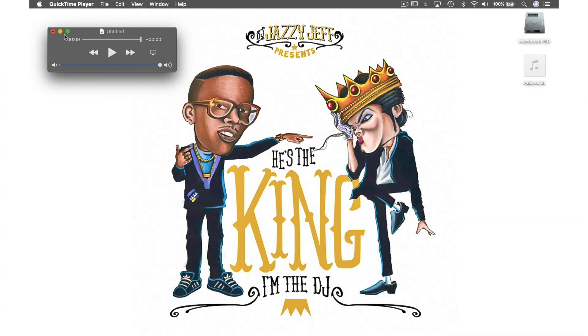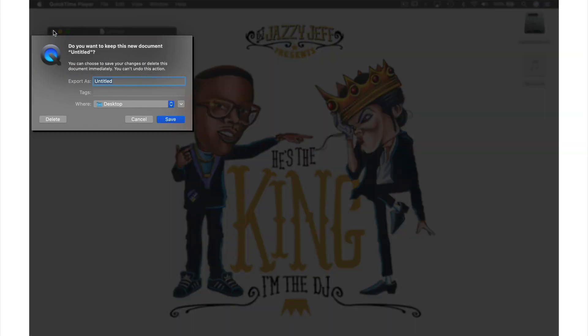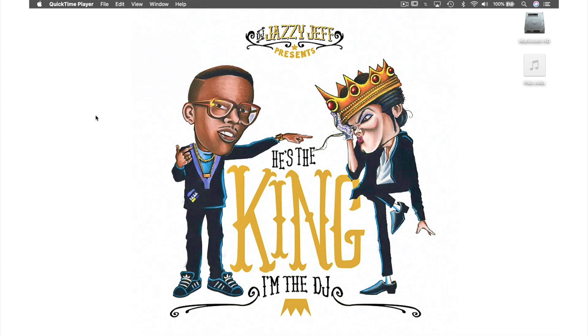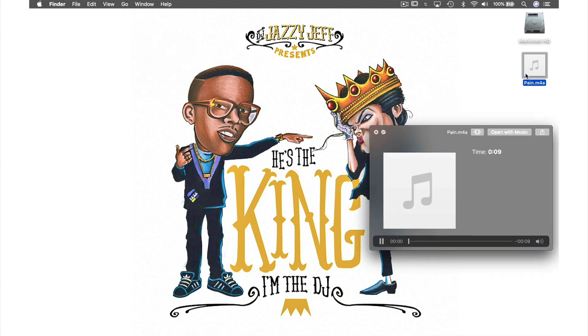Now when we close this window, we will be asked if we want to save this file. We don't, so just hit Delete. Let's now play the file that's just been created on the desktop by clicking it and pushing the space bar.